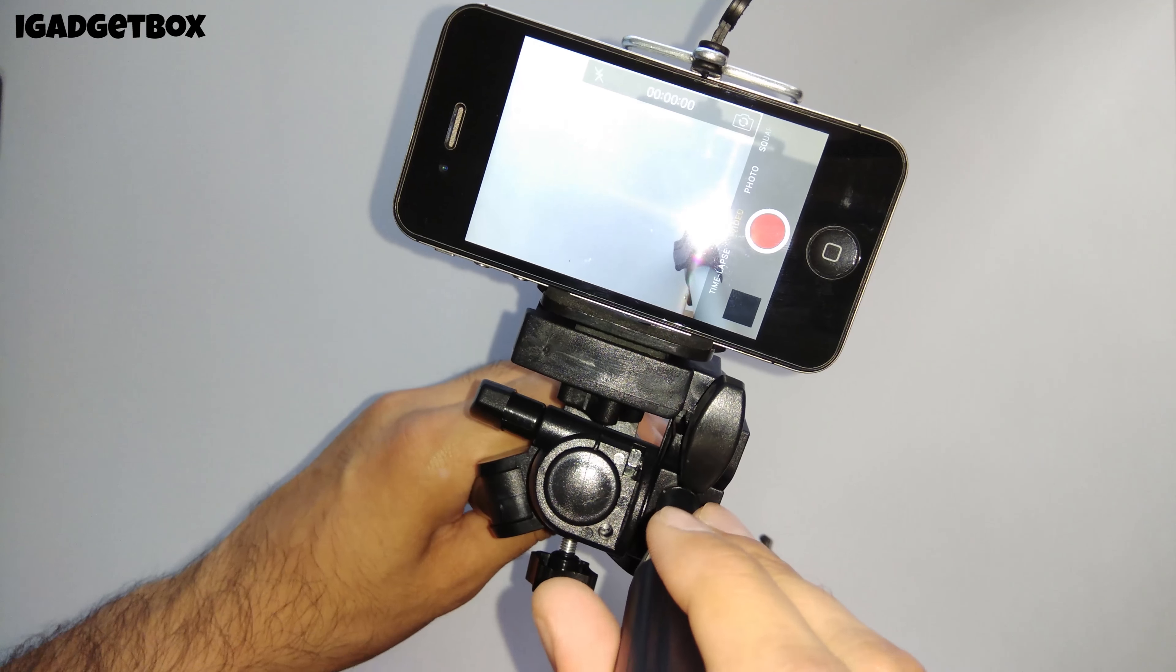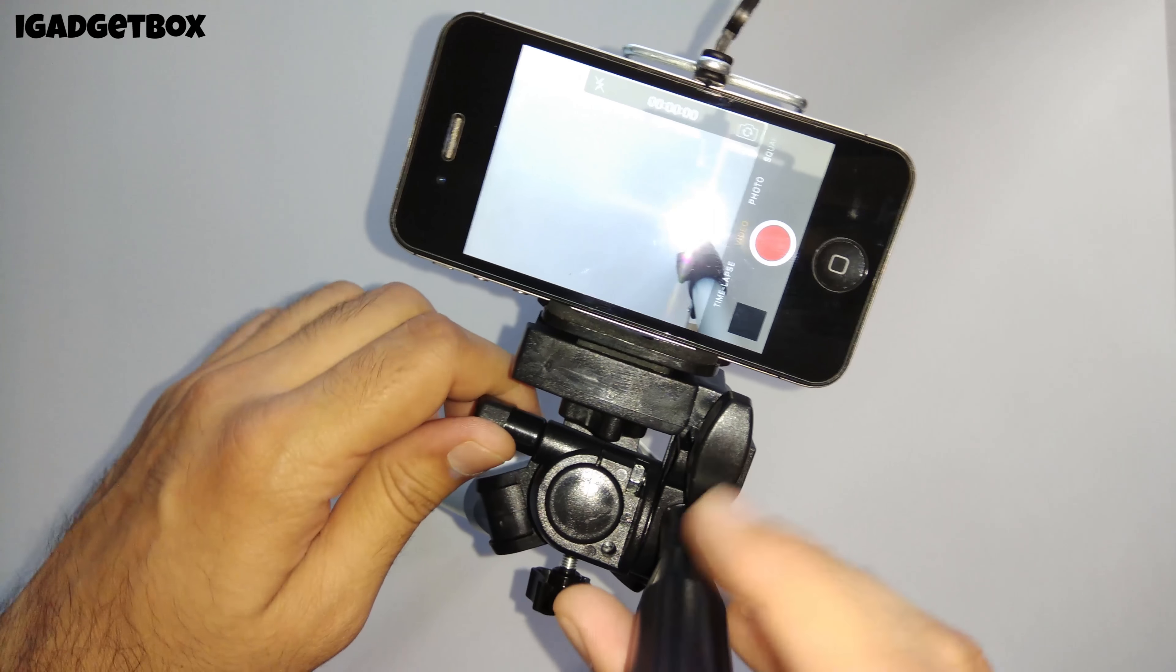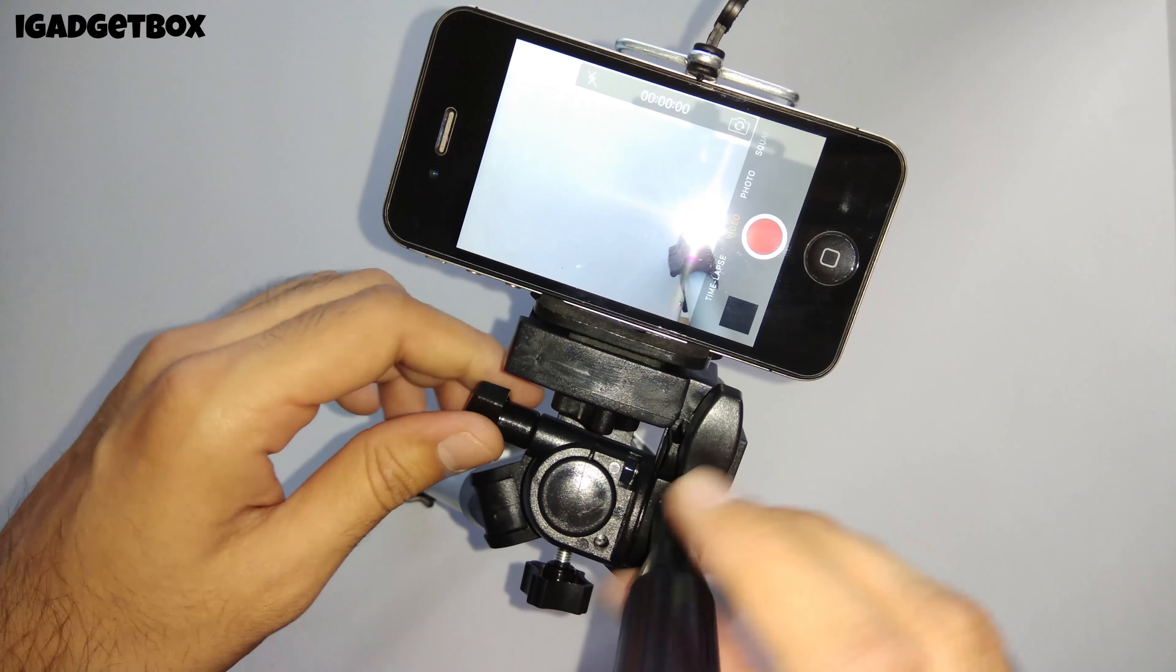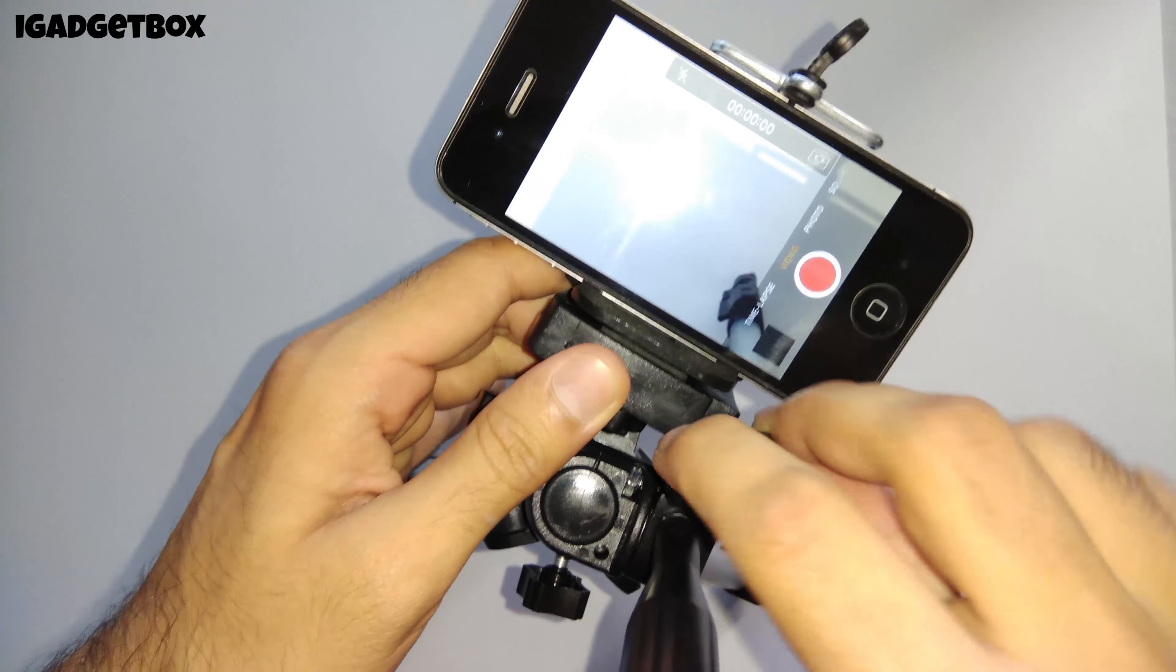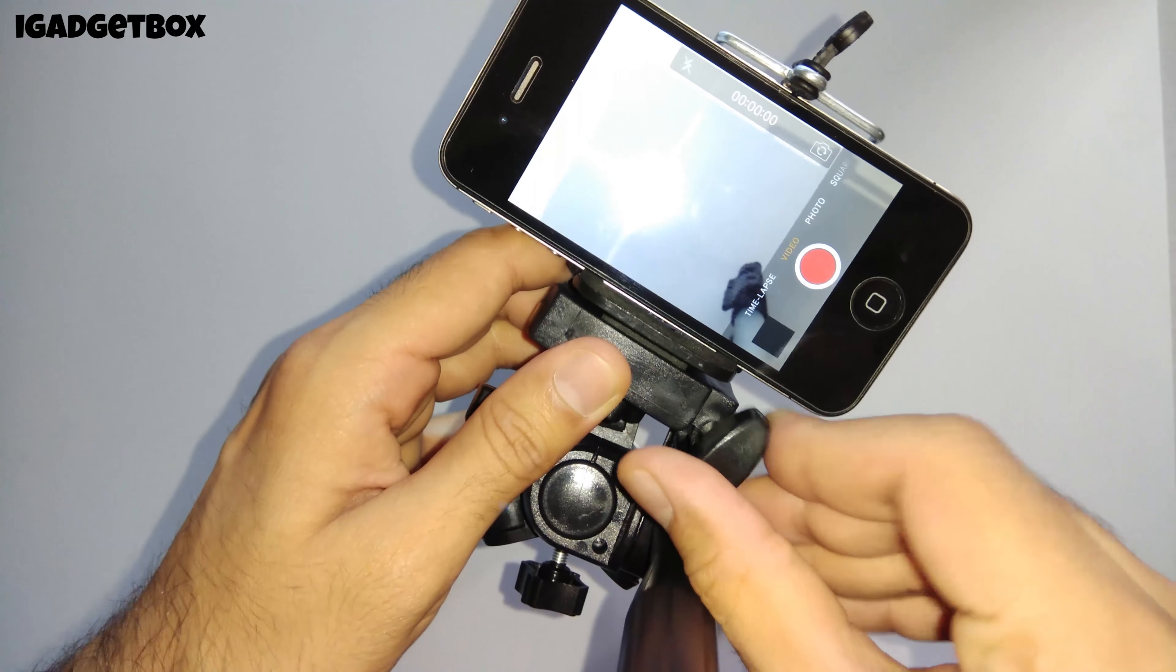The panning angle of the head is around 90 degrees. You can also use your phone in portrait by adjusting the head like this.